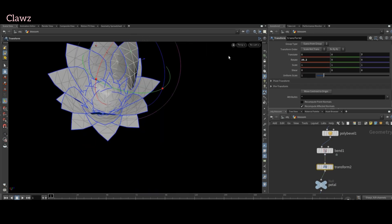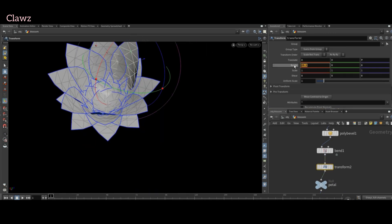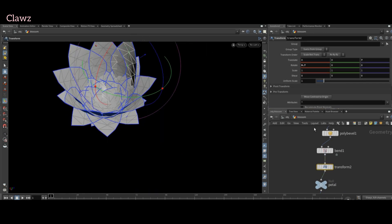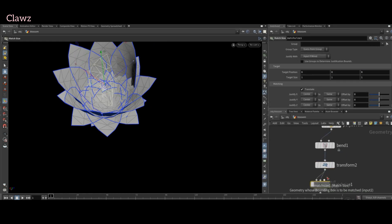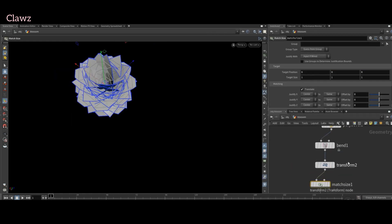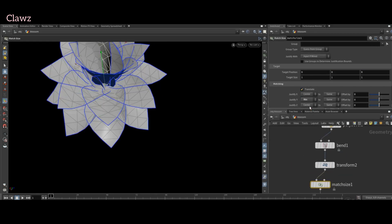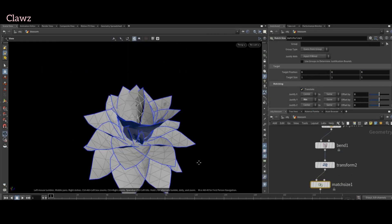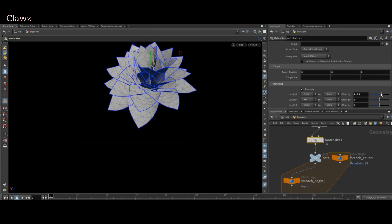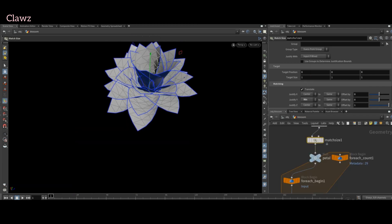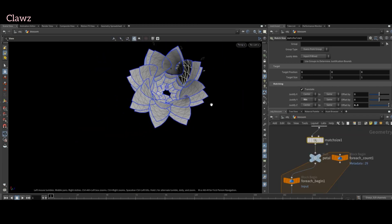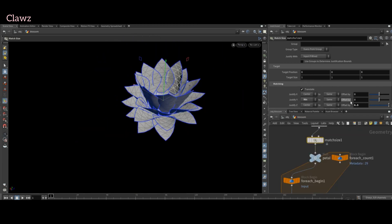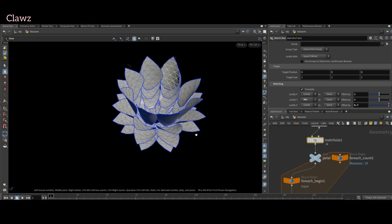It seems like there is an issue with the origin. Add a match size node and set the Y-axis minimum. Now we can see it resembles a flower. Increase the Z-axis offset to 1 for wider spreading petals.